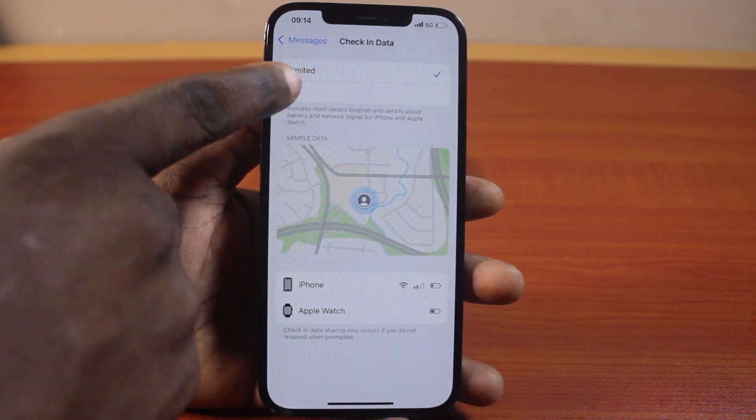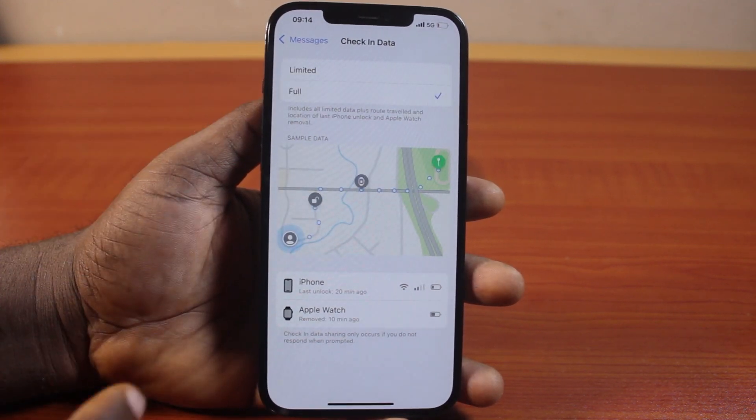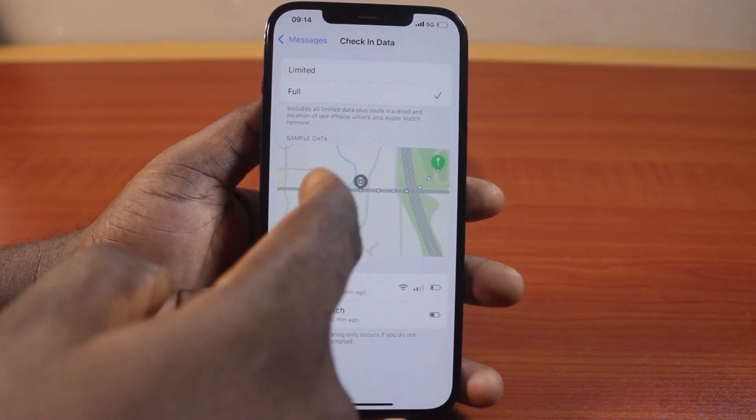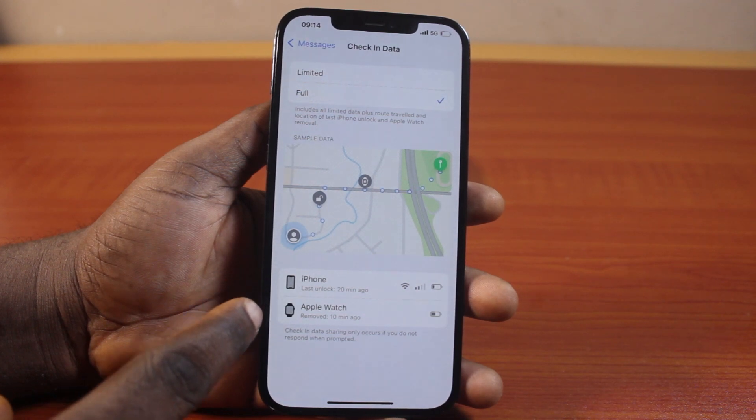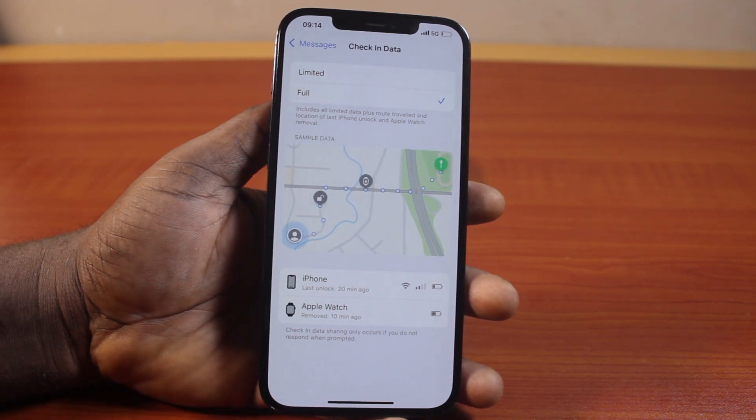But if you choose Full, this is going to show your location on the map and it's going to show your devices. Here you can see iPhone and Apple Watch.